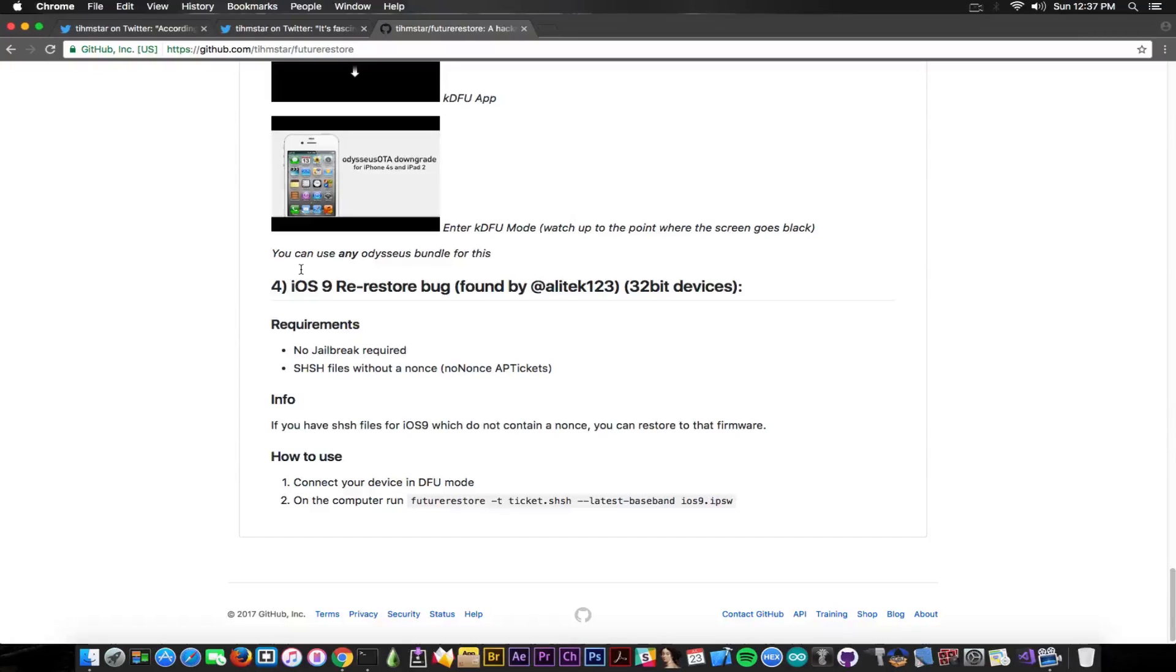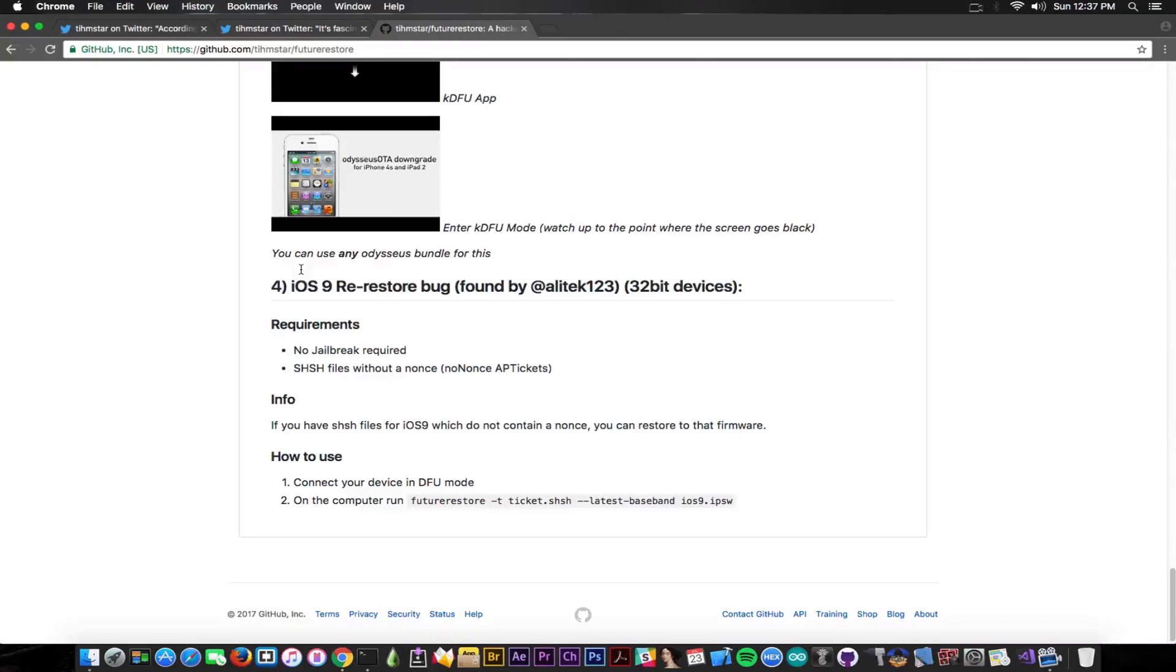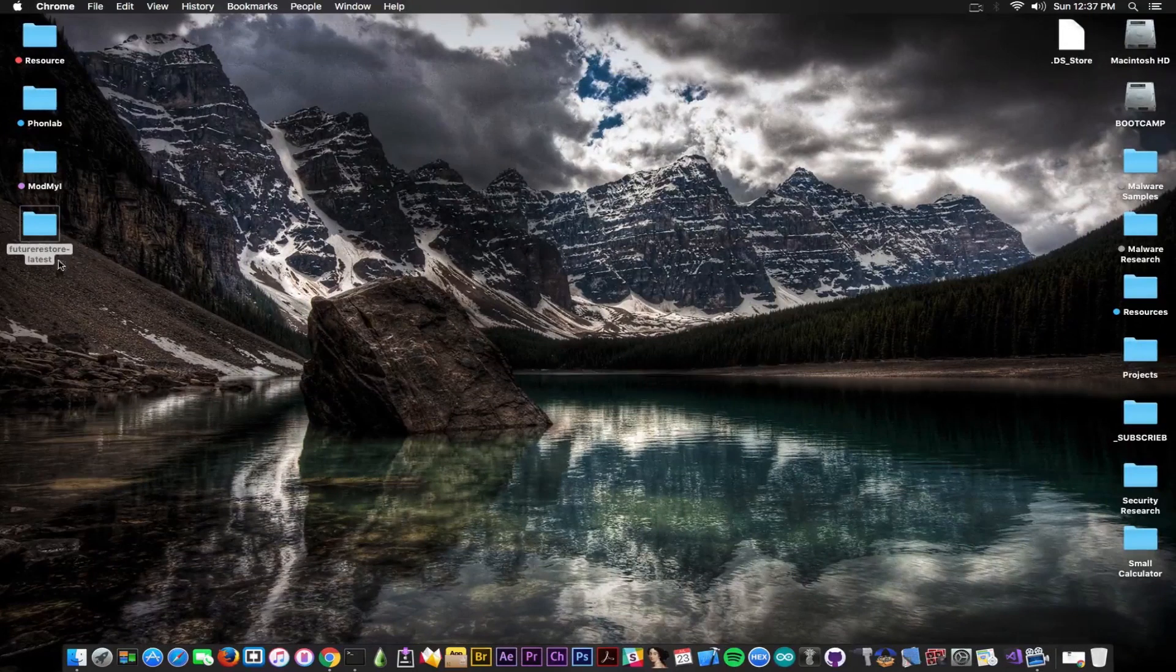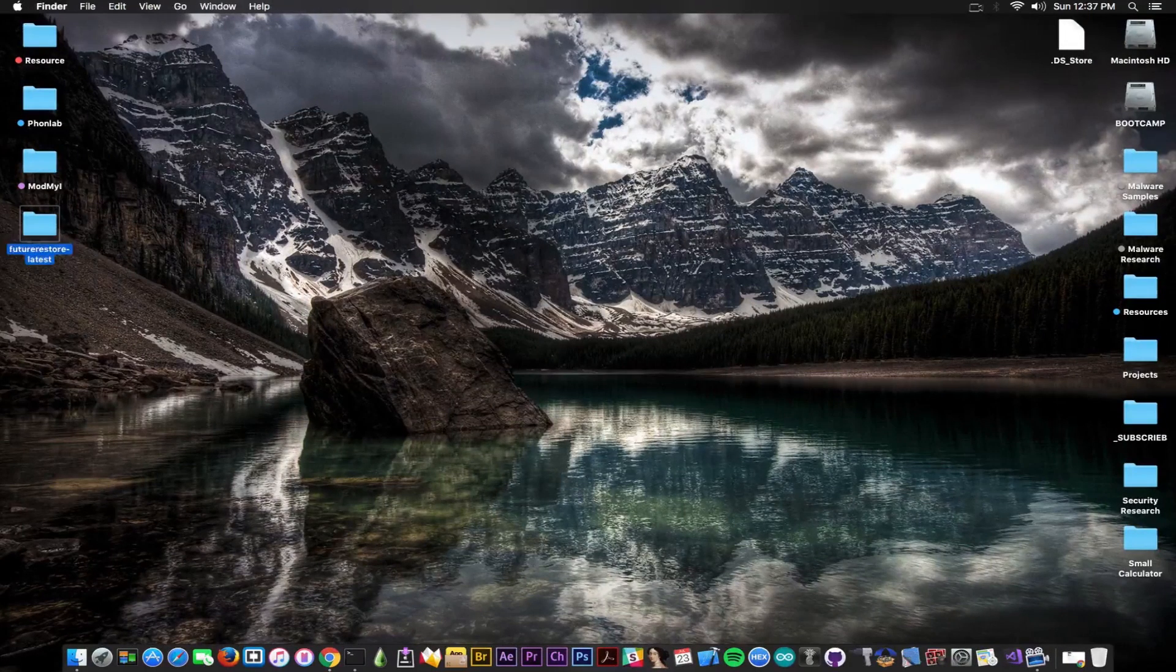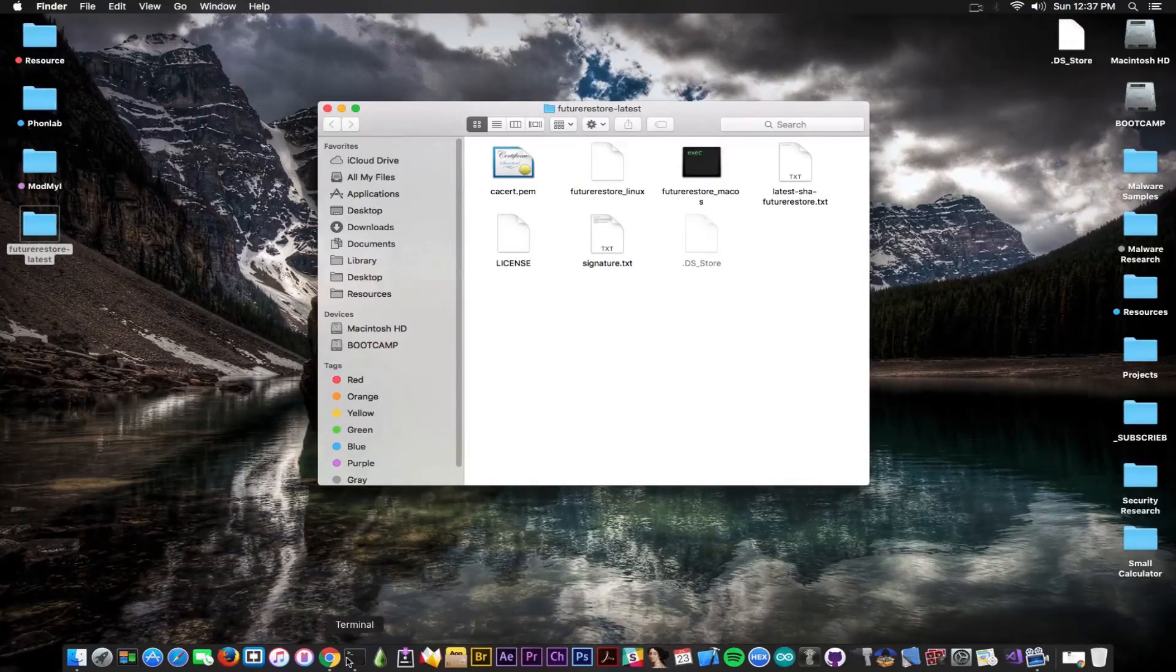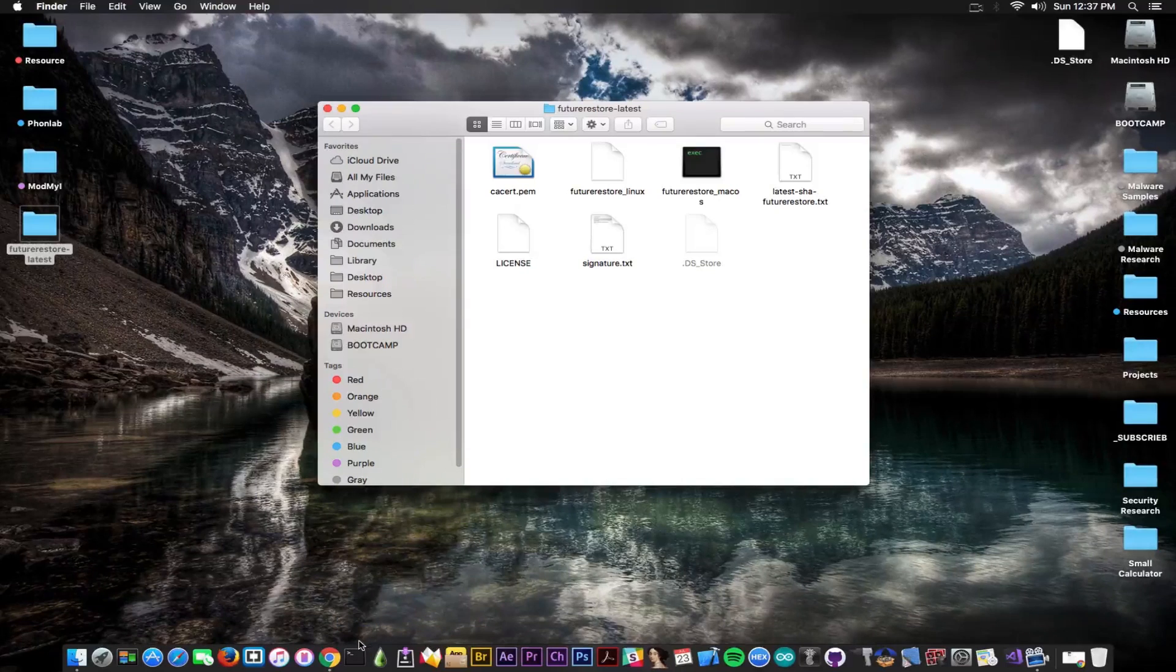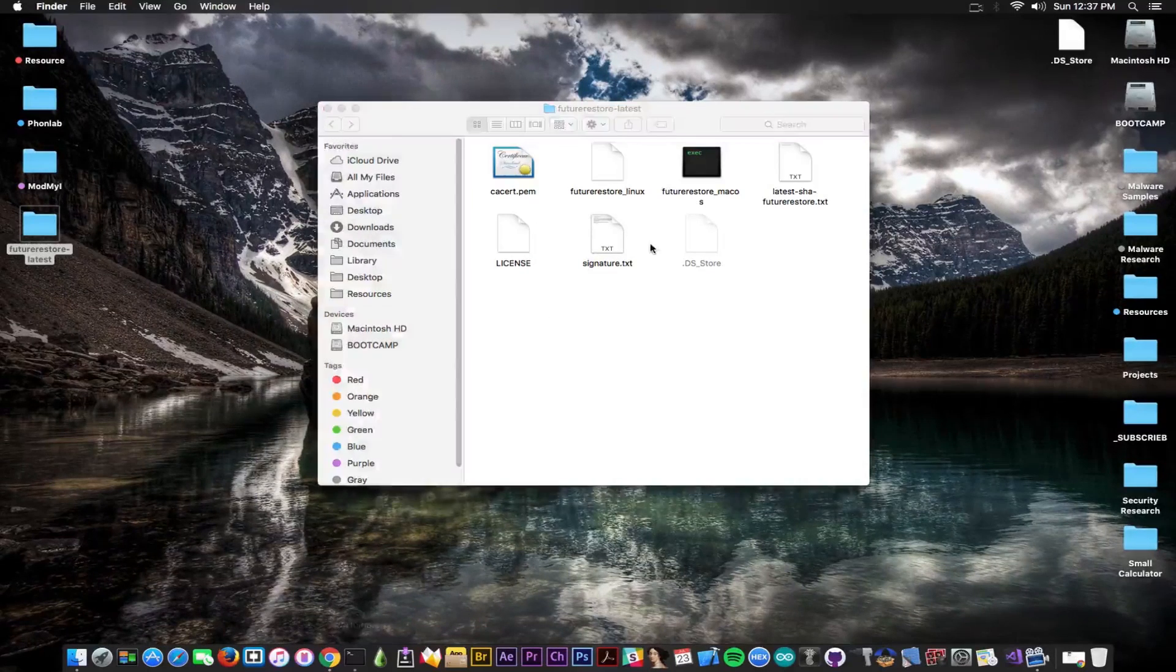But it does require an SHSH blob file without a nonce. So this one has been discovered by Alitech under 123 on Twitter and works only on 32-bit devices. So you should keep that in mind now. Speaking about the latest version, once you download it and you get in here, you can open it in terminal and you'll see it has a lot of changes.